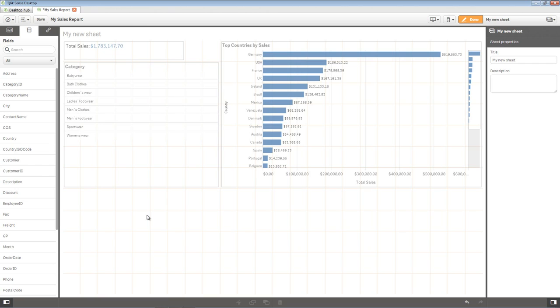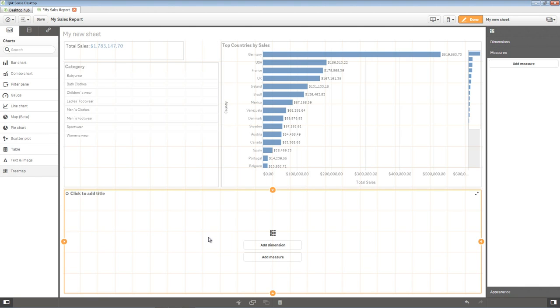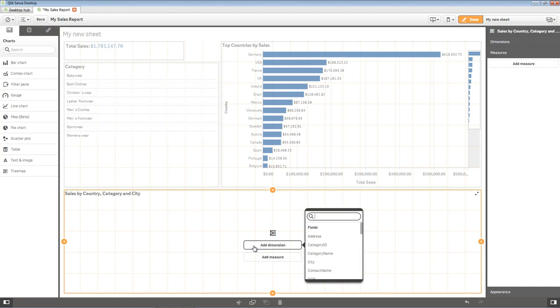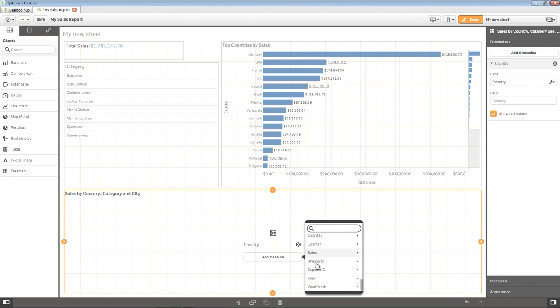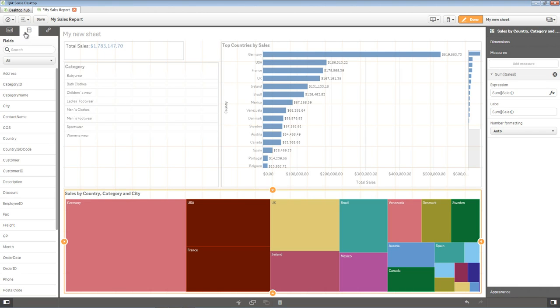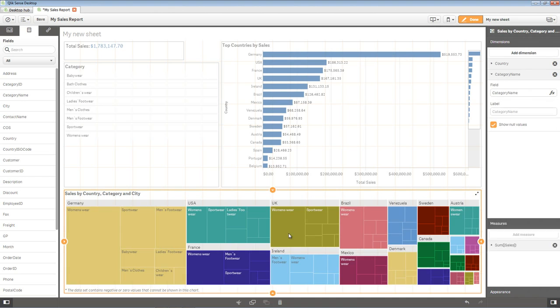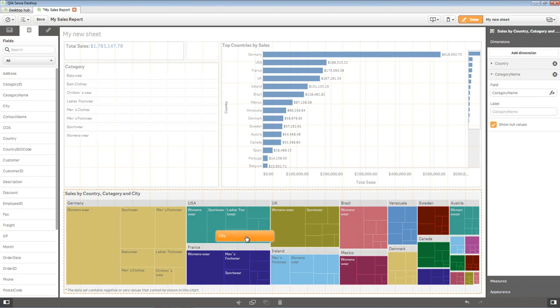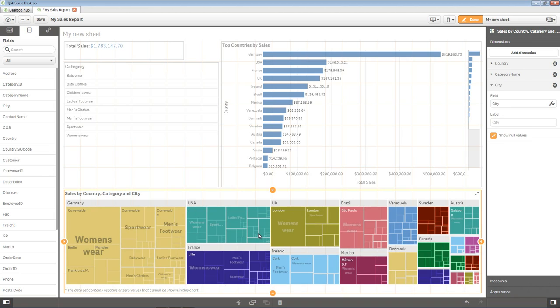Let's now add a tree map visualization. Switch to the Charts panel and drag over the tree map as shown. Click in the area, click to add title, and inline edit with Sales by Country, Category, and City. Click Add Dimension and select Country. Click Add Measure and select Sales, and then Sum of Sales for the aggregation. Switch to the Field panel on the left and drag Category Name and drop it on top of the tree map. Select Add Category Name. Let's repeat this by dragging and dropping City, and then adding City to the tree map. Your app should look like this.